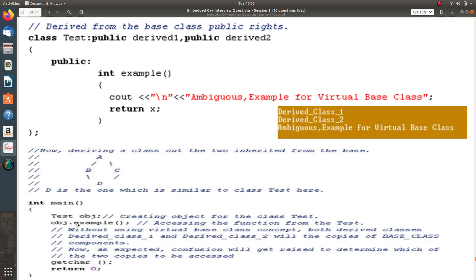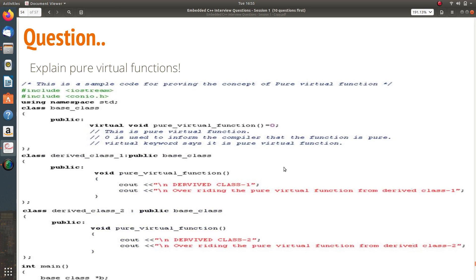Instead of retaining multiple copies of the variables available in the base class, using the keyword 'virtual' ensures only one copy exists. I go to the same main function, create an object for the third class 'test', and access the 'example' function. In this case there is no ambiguity and the output is perfect. That's the virtual base class concept.